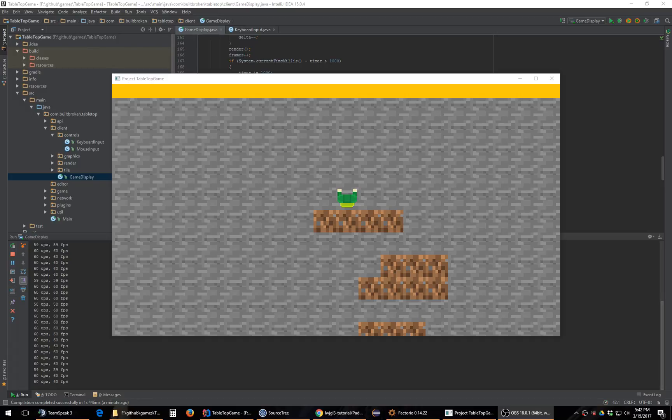I got more keyboard actions working. I've started working on mouse input. You won't be able to see anything on screen, but if you pay attention down here to the console...